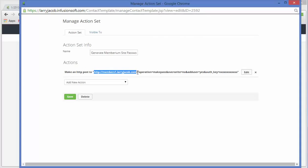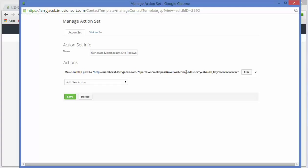You just have to follow this. So the operation is make a password. We do not want to overwrite a password. So if the person already has a password from some other membership level that they've been involved in, we don't want to overwrite it. We would want to leave it the same. And then we want to add the user. This is a yes.